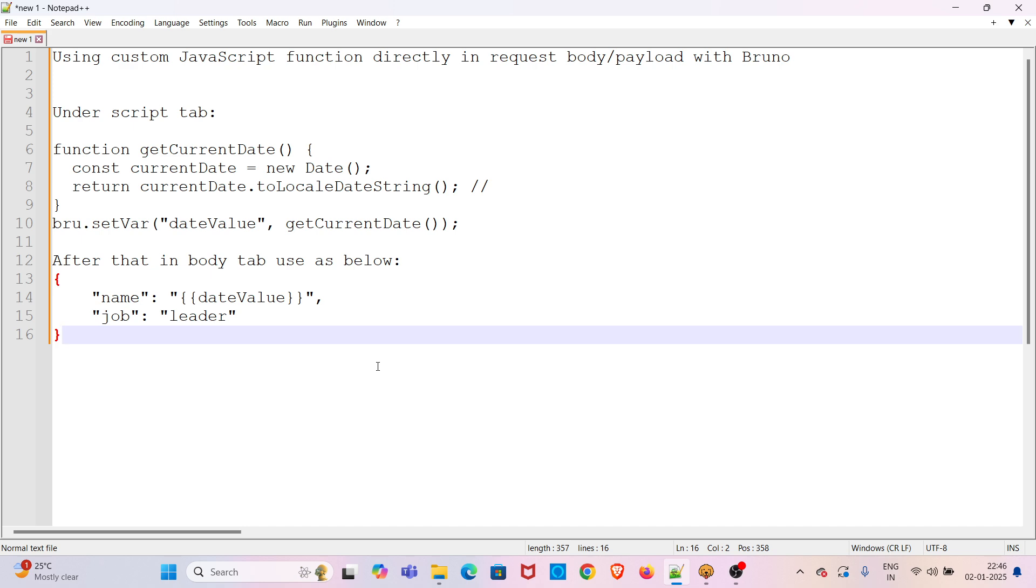In Bruno, to achieve this we have to follow this particular approach. The approach is to write a custom JavaScript function based on your requirement in the script tab under the pre-request section in Bruno.